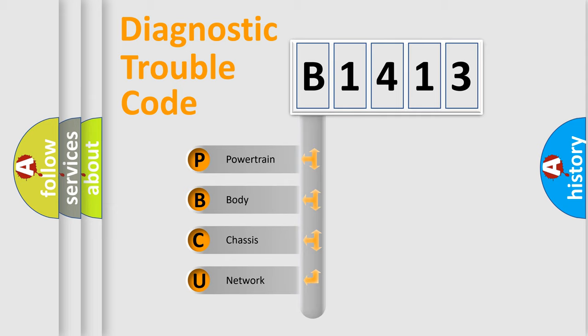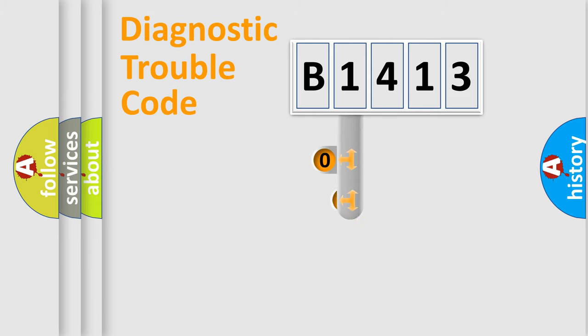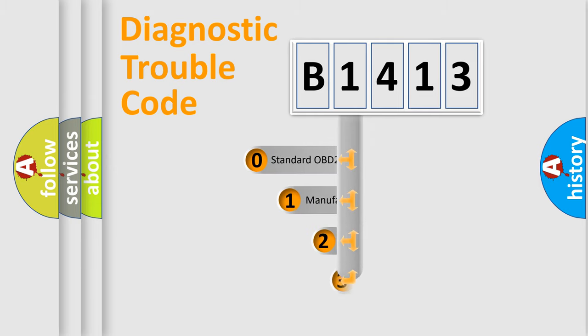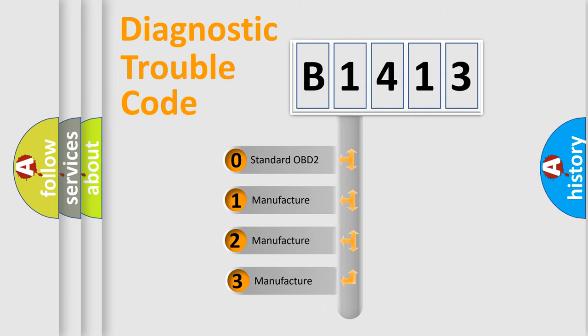We divide the electric system of automobile into four basic units: Powertrain, Body, Chassis, and Network. This distribution is defined in the first character code.